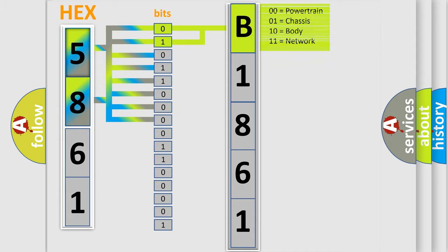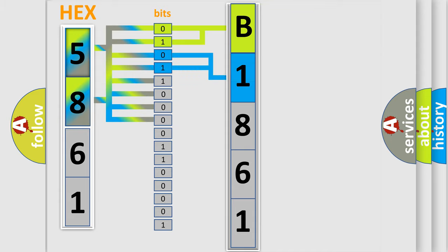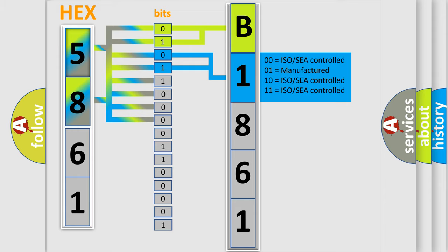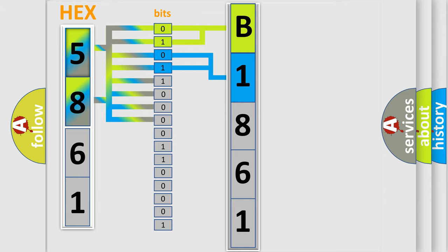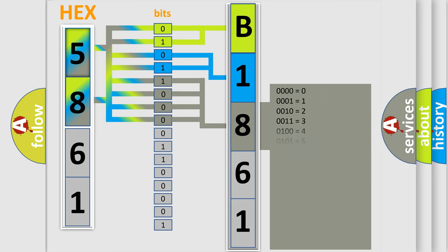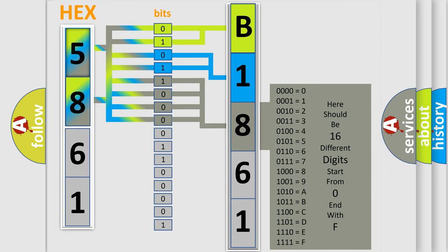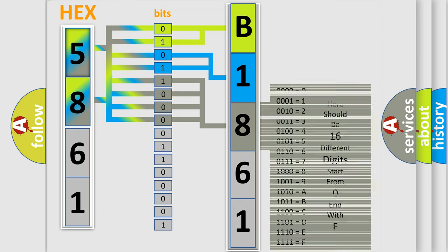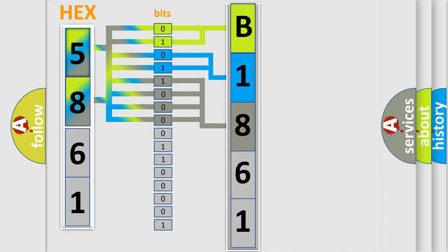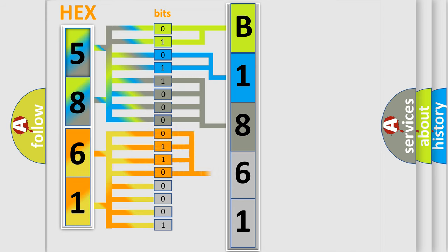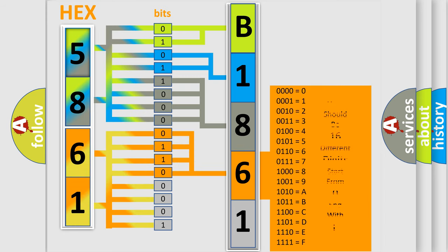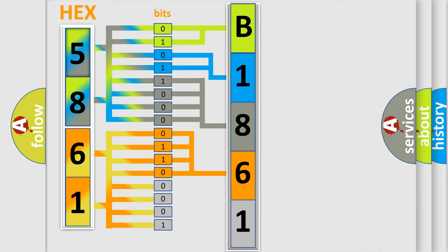By combining the first two bits, the basic character of the error code is expressed. The next two bits determine the second character. The last bit styles of the first byte define the third character of the code. The second byte is composed of a combination of eight bits. The first four bits determine the fourth character, and the last four bits define the fifth character.